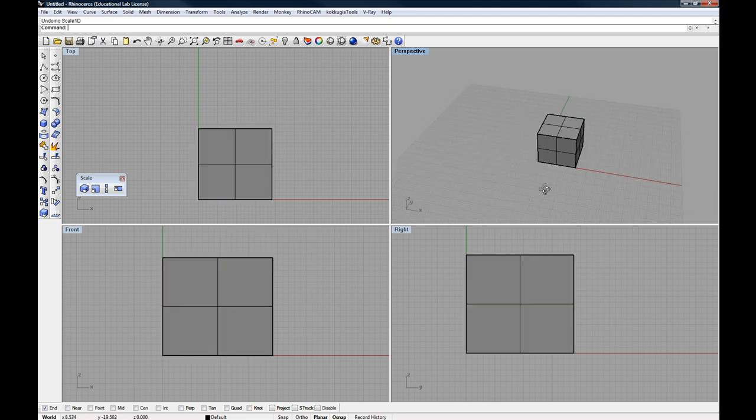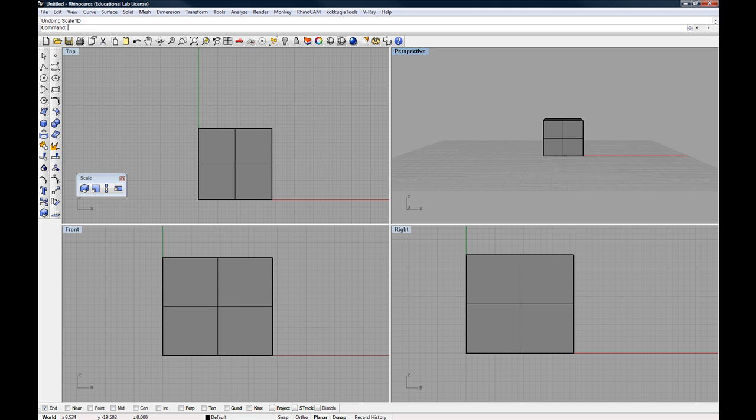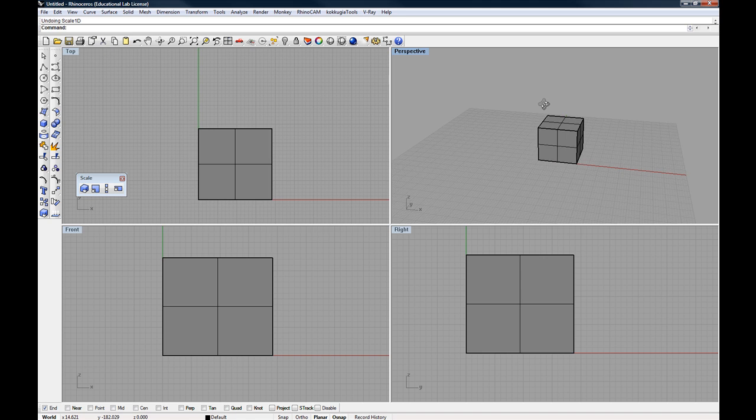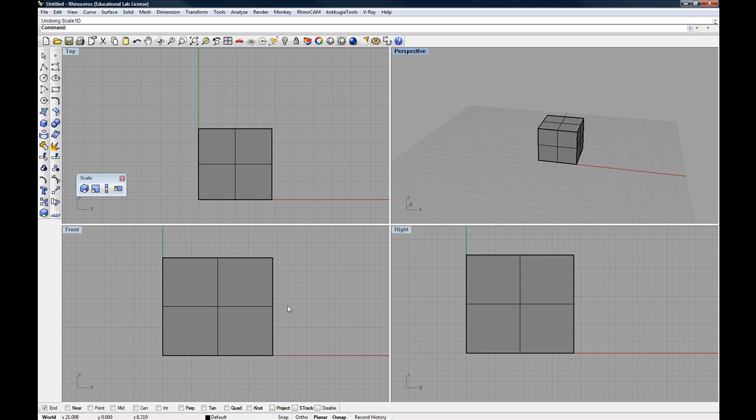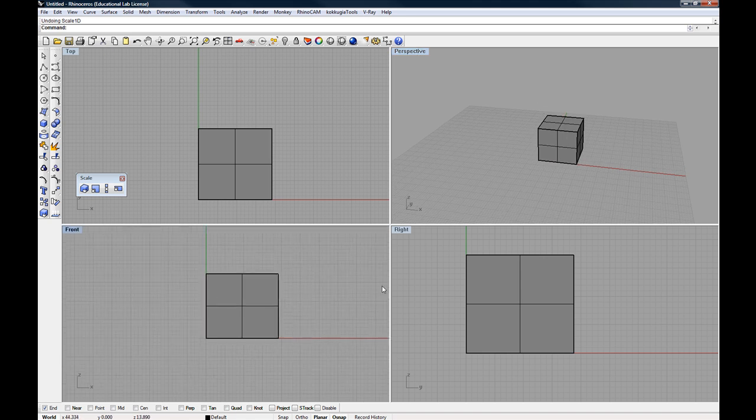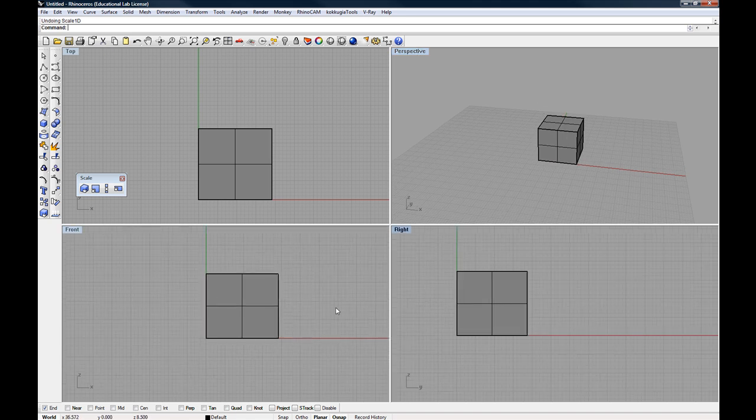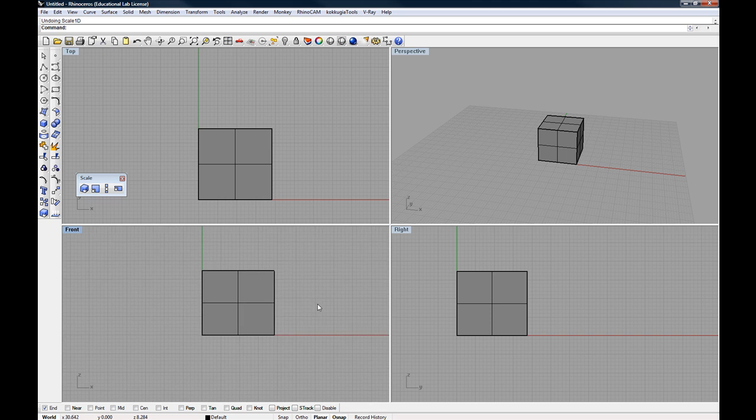What if I wanted to scale something so that it moves down below or up above my perspective view? Well, I would take advantage of my front or right viewports. So I'm going to do this in the front viewport.